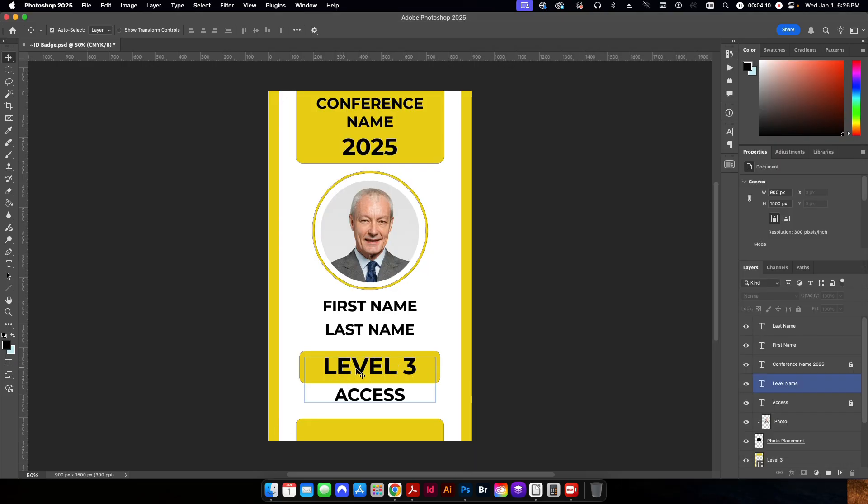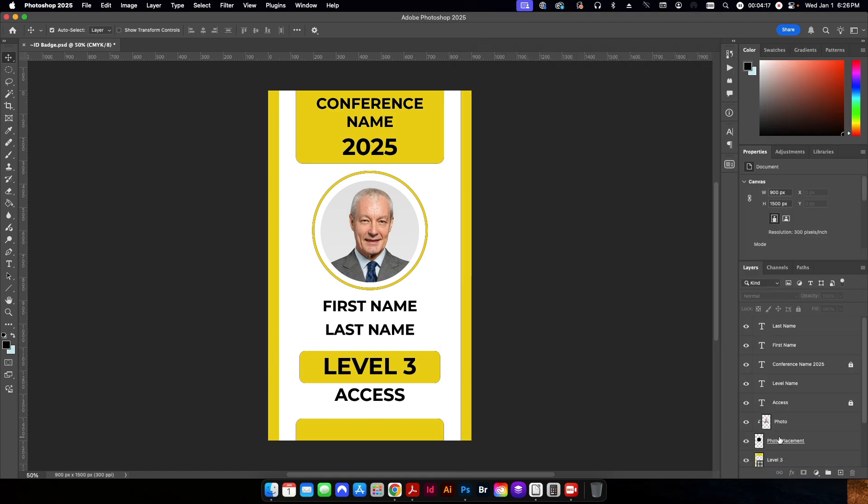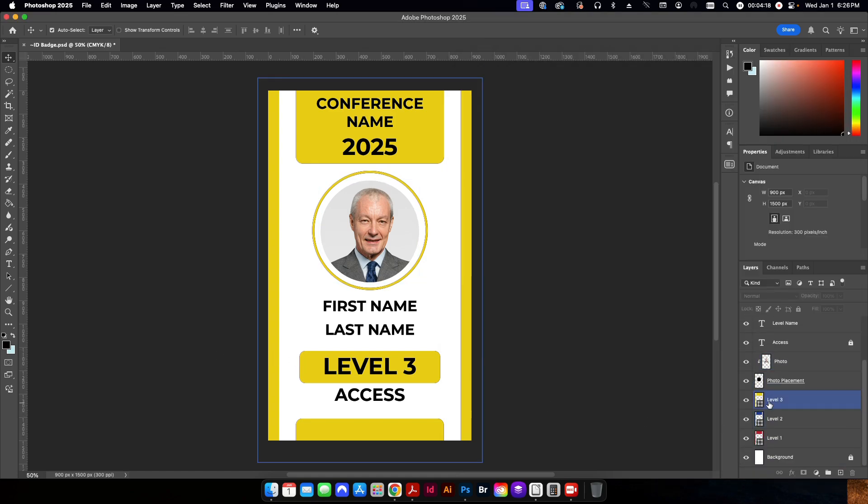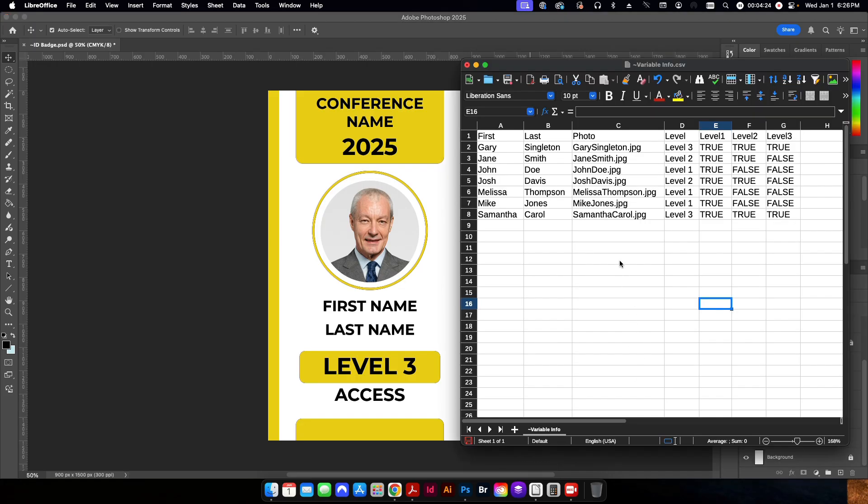Here I have the level access and that's what's going to change right here. It's going to either say level one, two or three. And then here you have level one, level two and level three and those correspond to these three layers in my Photoshop file with the different background colors.